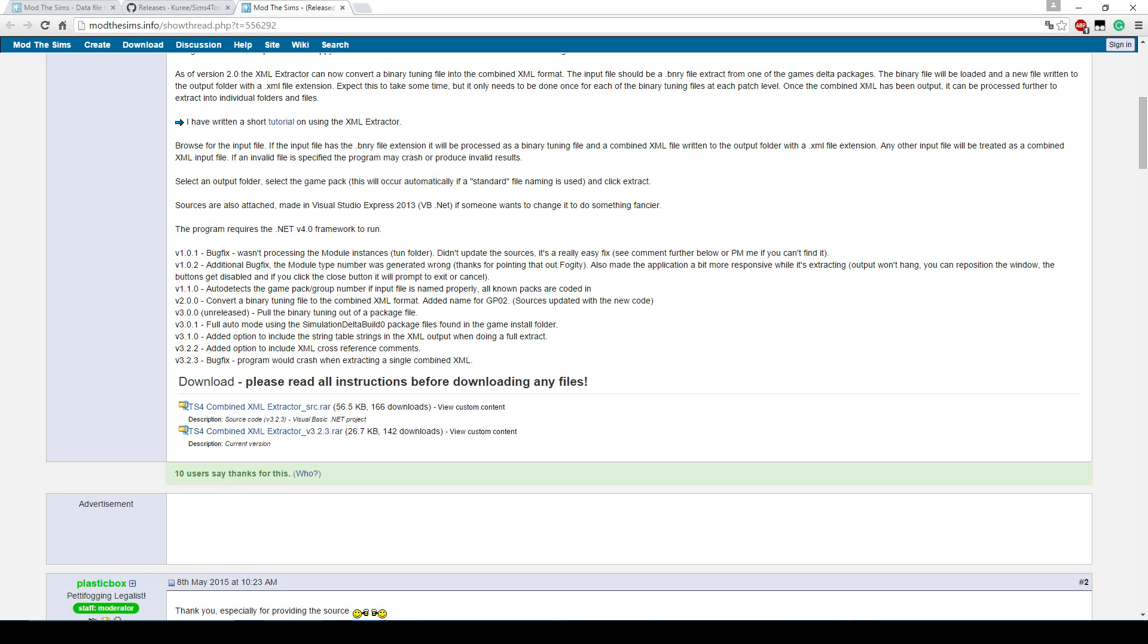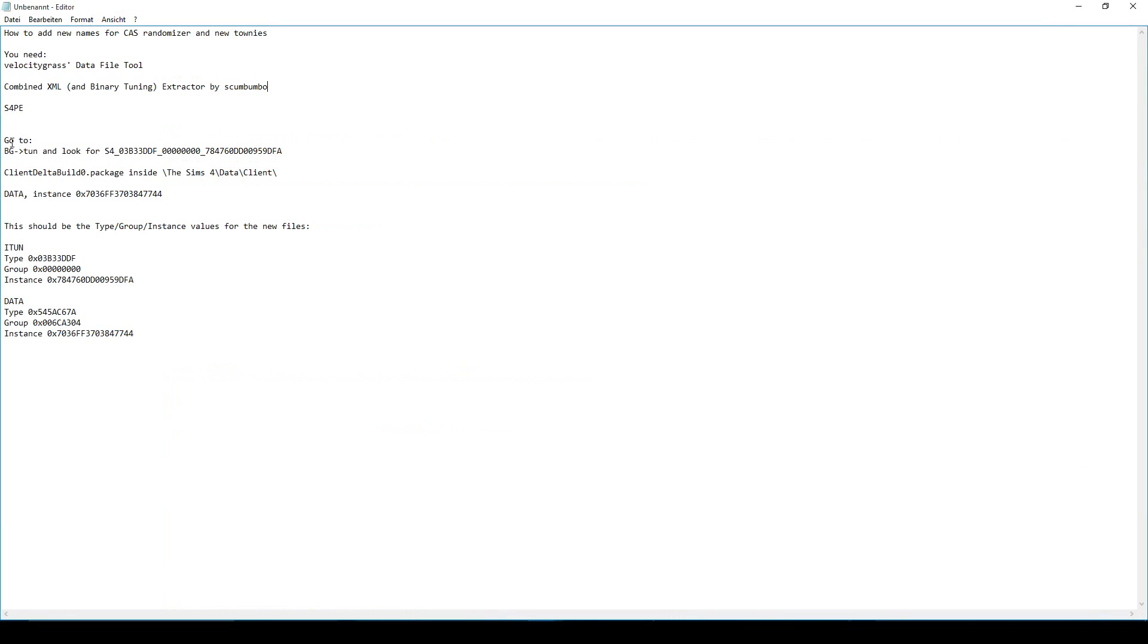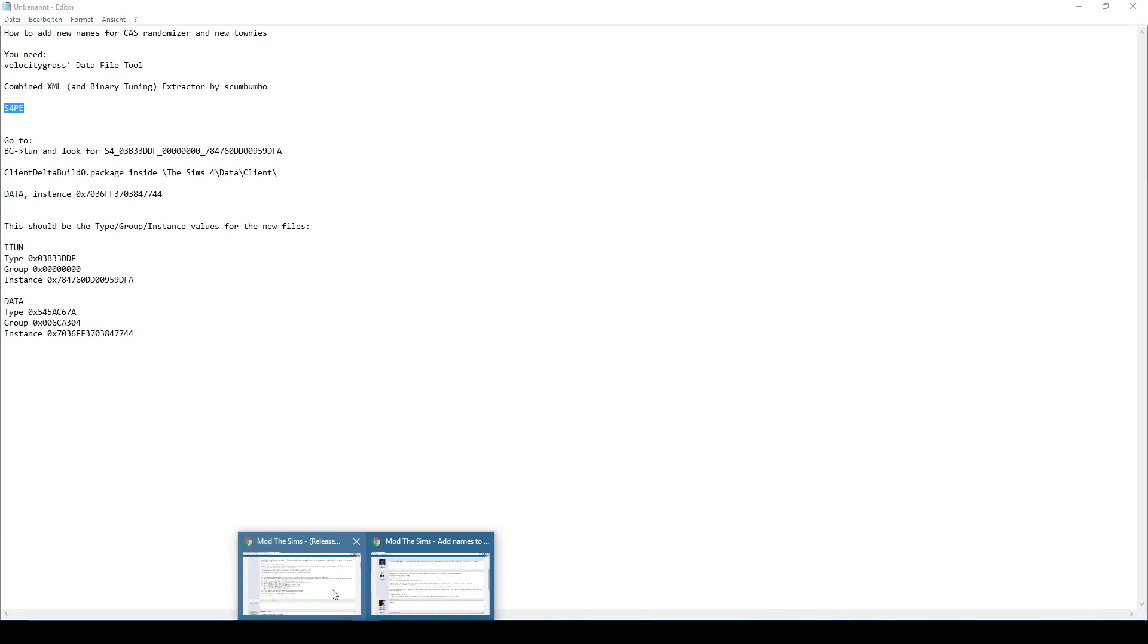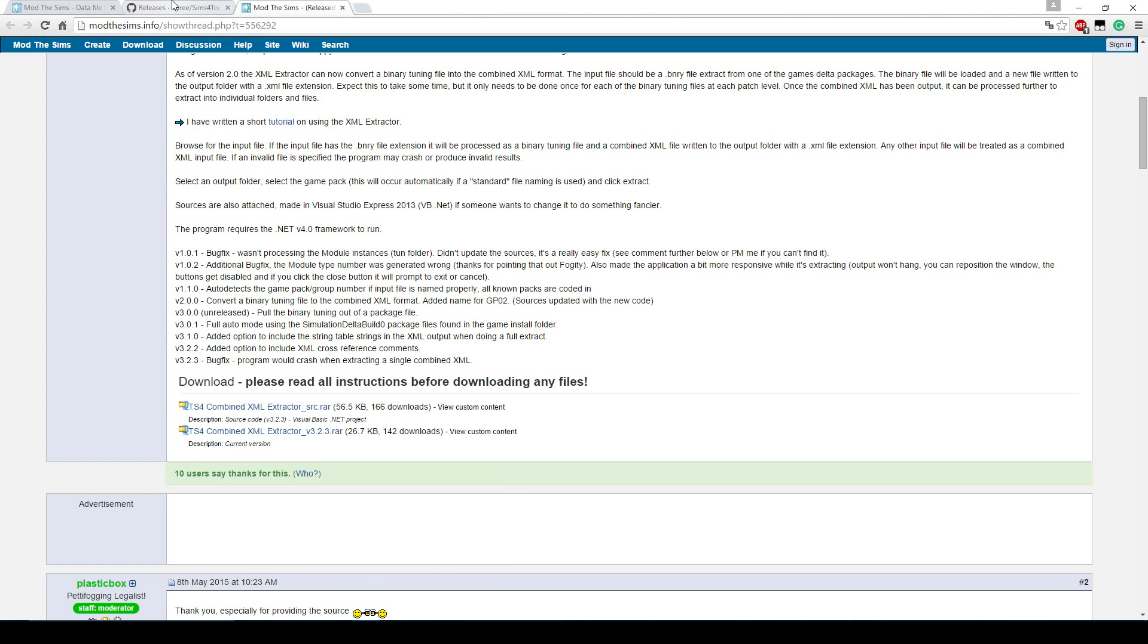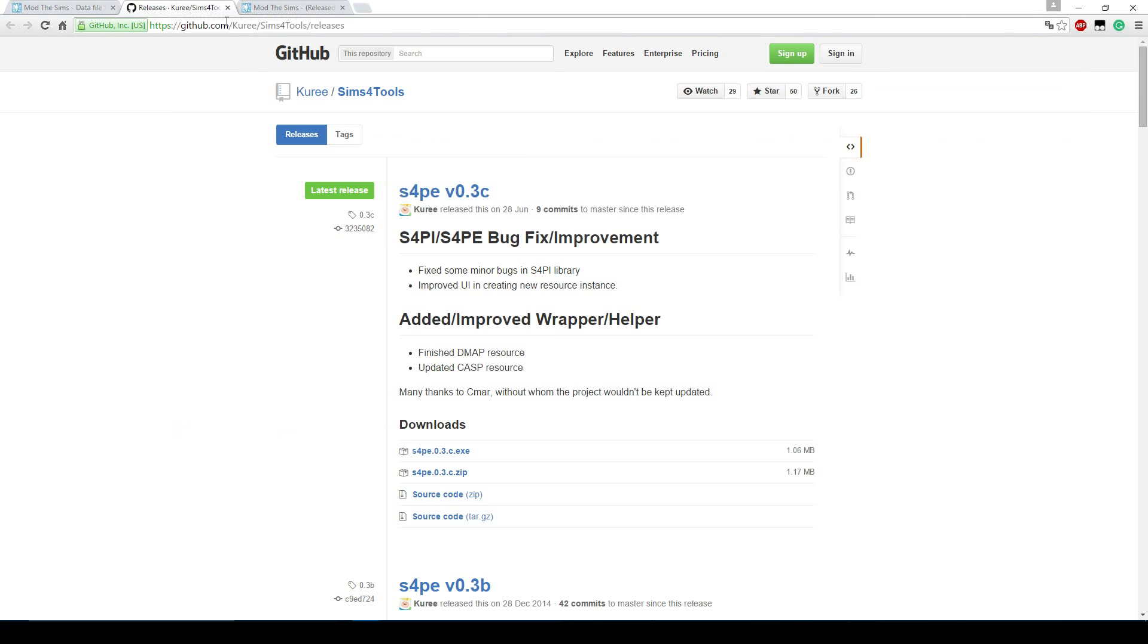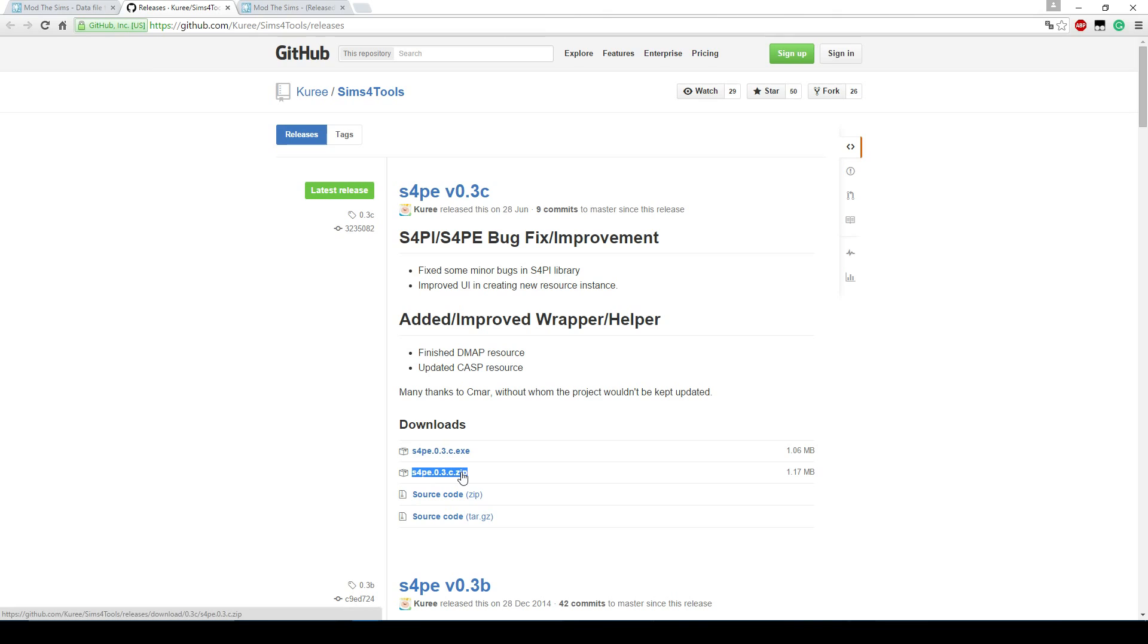Another tool you will need is S4PE. It's also a Sims 4 tool. You can download that here. I will put the link in the description. And you will have to download this zip file here. And you also have to use 7zip to unzip this one, otherwise it will not work. Again, I don't know why, but just use 7zip and you'll be on the safe side.